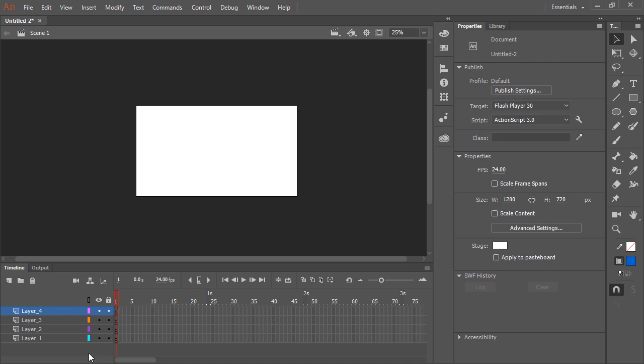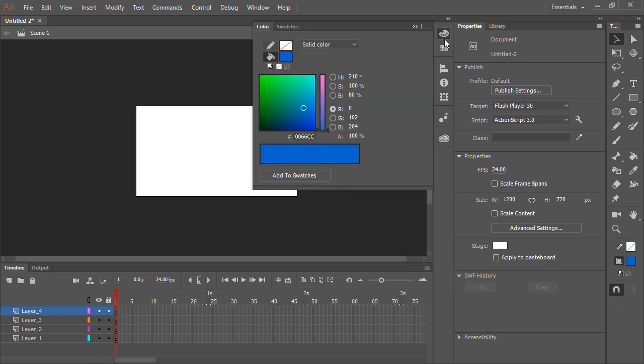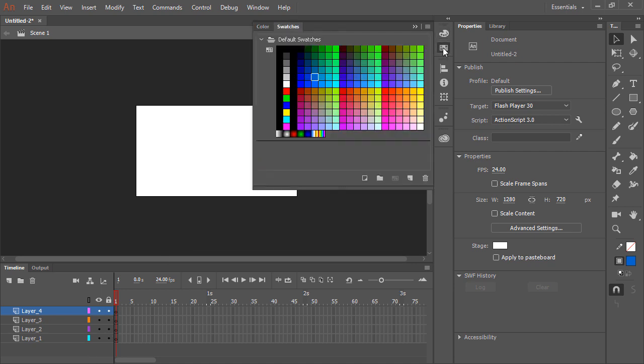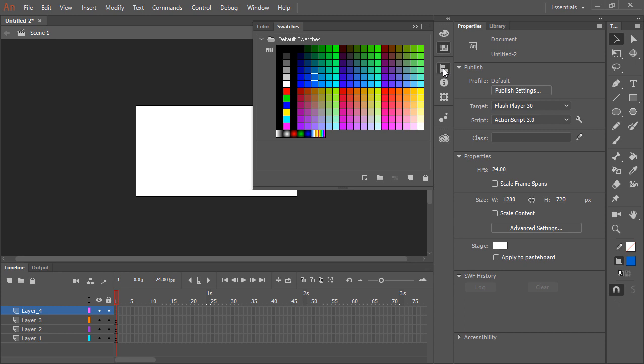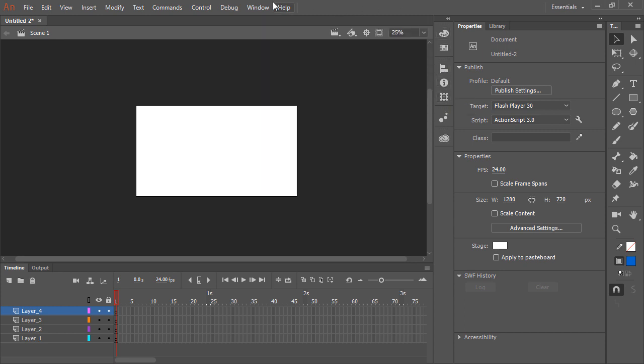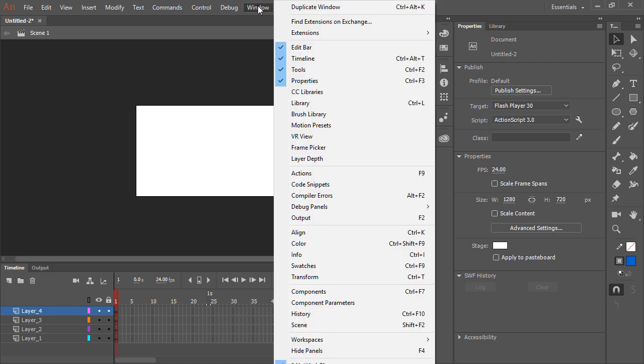The last thing we'll look at are the various panels and workspaces. So as you can see here, there are a number of different panels that we can open up using these icons. And any panels that you don't see that you might need can be accessed from the window menu.